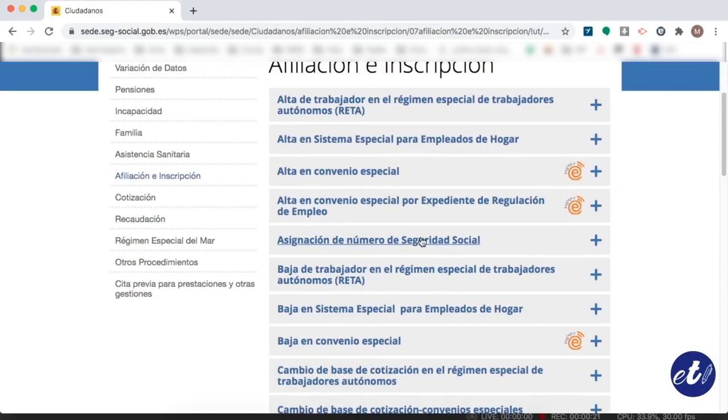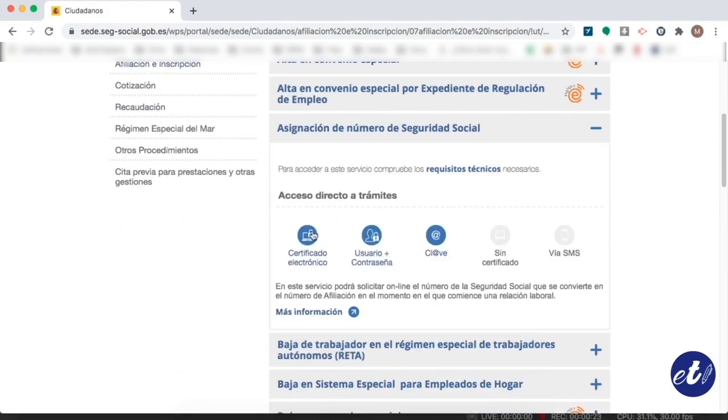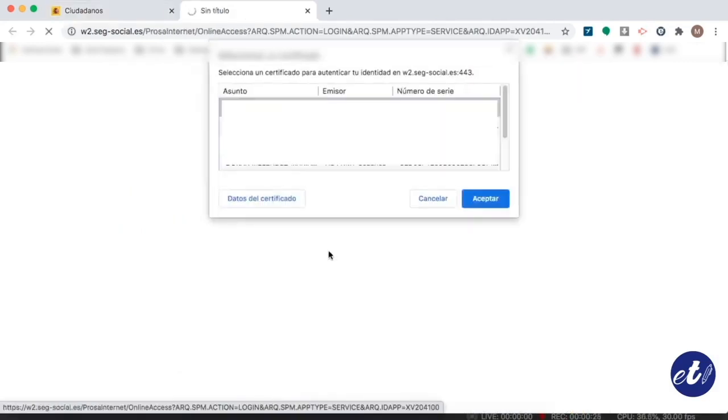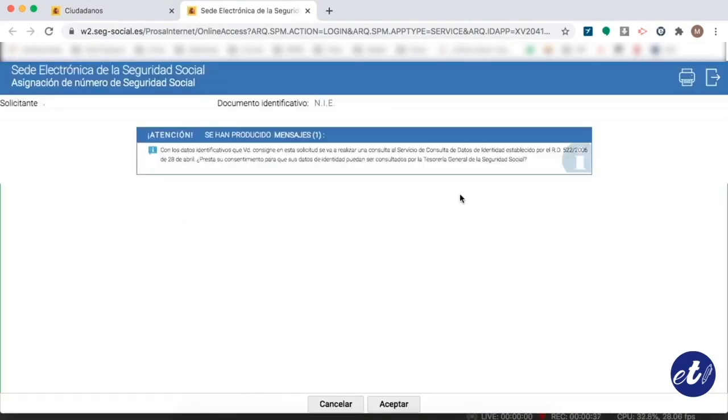Click on the plus symbol. Now we're going to do it with digital certificate. Once we choose this option, we must select our digital certificate and we are going to see a message that informs us our name and ID.